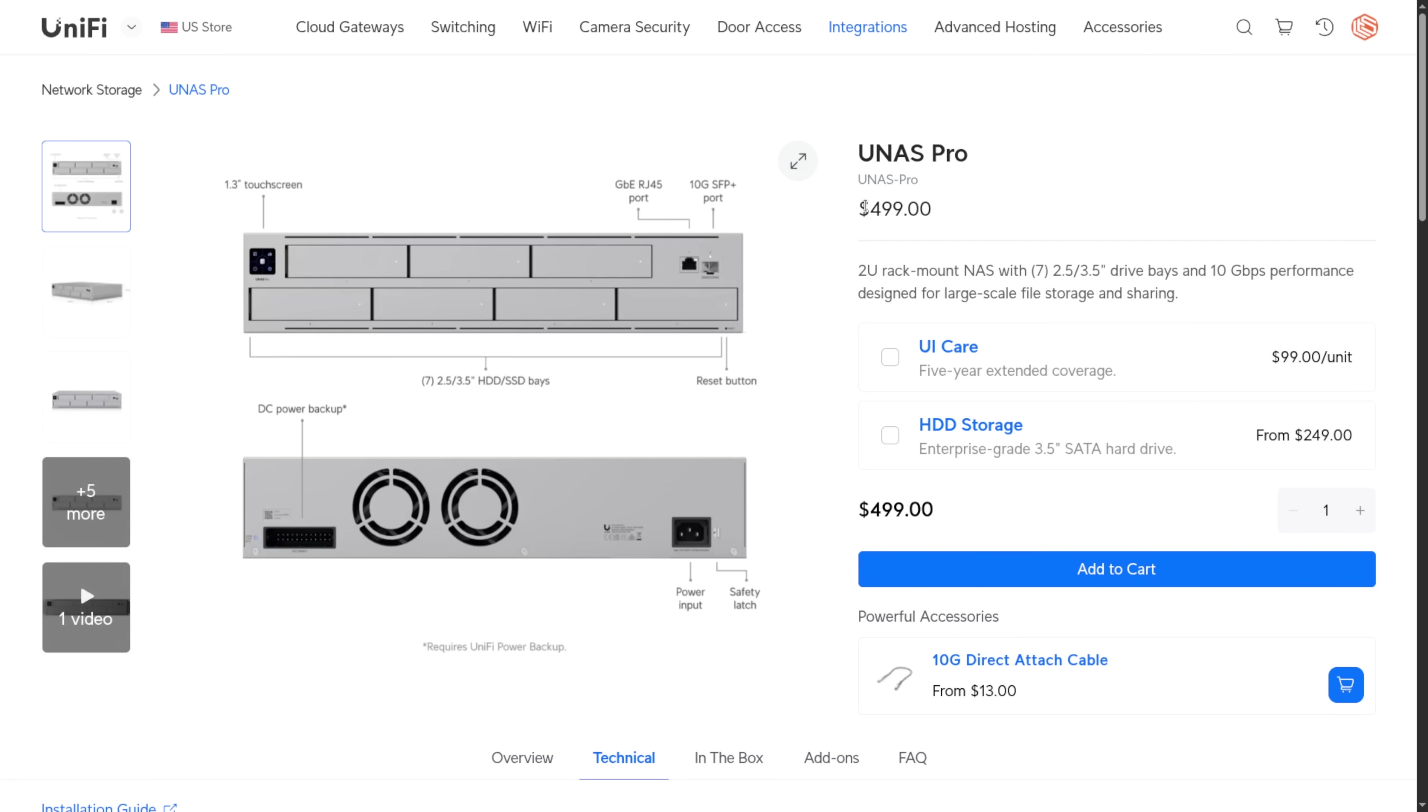What really stands out to me is the system is focused. Unify is sticking to the simple fundamentals. Streamlined storage with great cloud integration. That focus helps deliver real value both in price and performance, especially for home and small business users who want a NAS for only NAS functions, not everything else. At $499, I still think the Unash Pro is a good buy here in 2025. And I feel they'll continue enhancing the platform.